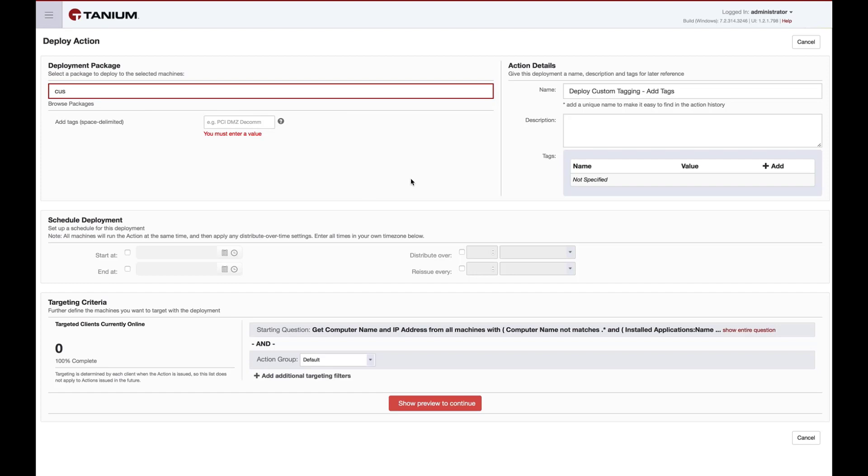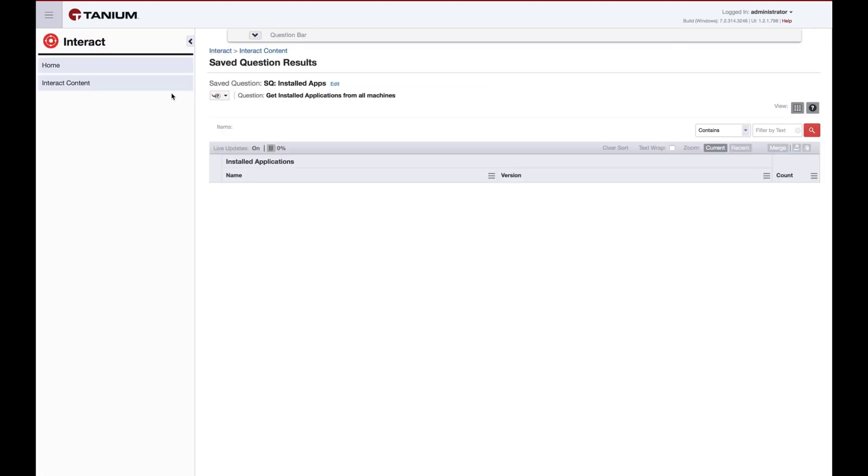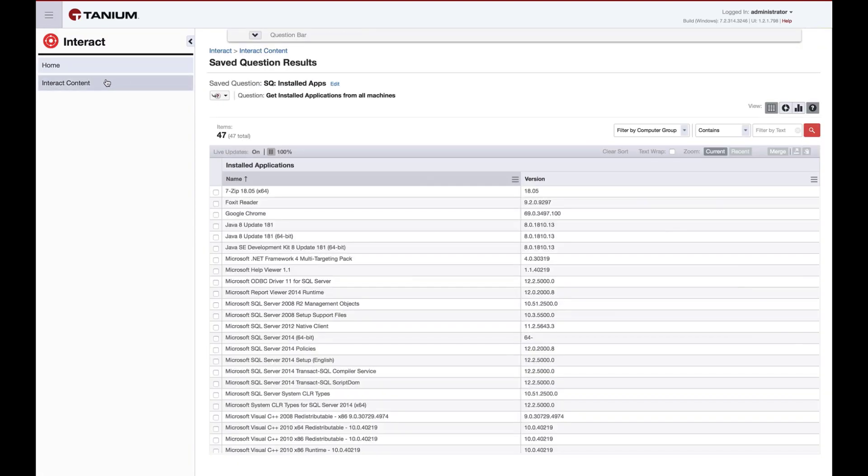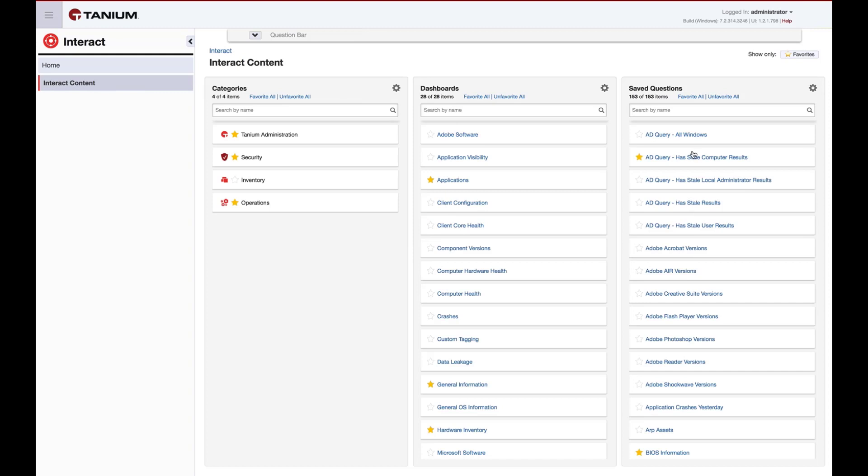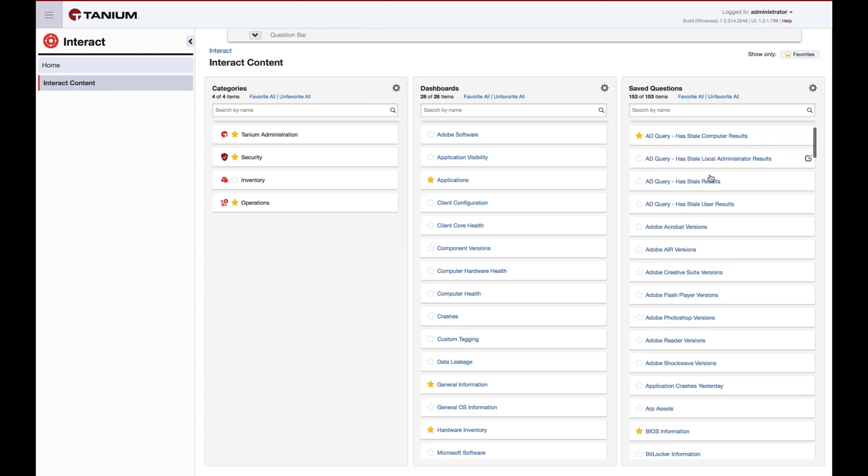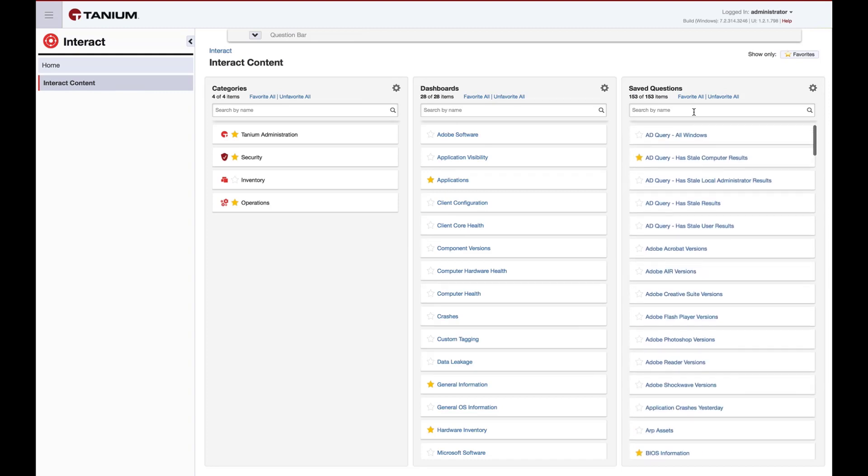To return to our saved question at any time, go to interact, interact content, and find your saved question in the third column.